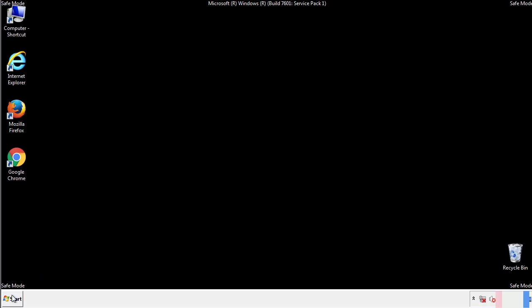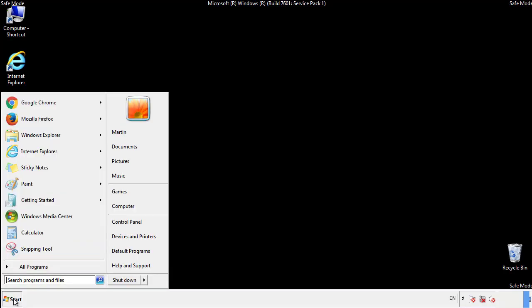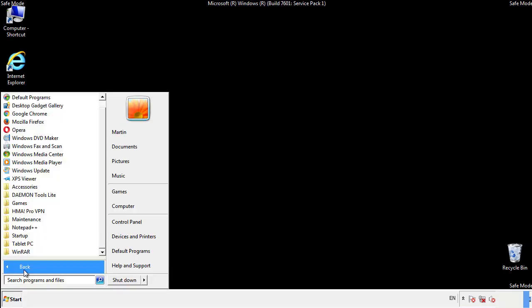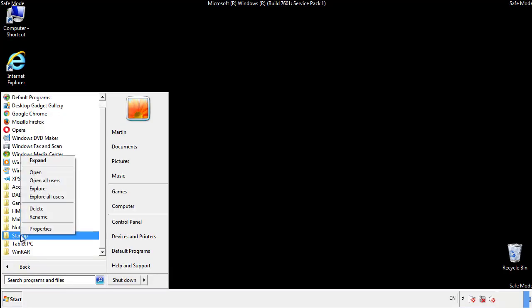Now we want to check for any suspicious files in our startup folder and delete them afterwards.